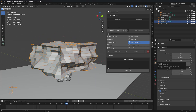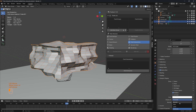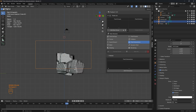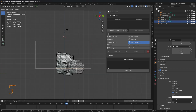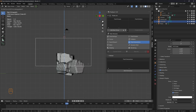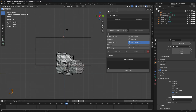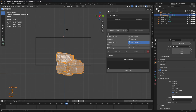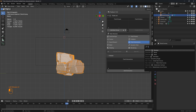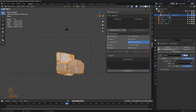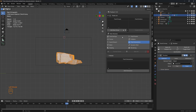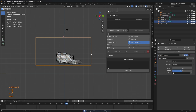Head to object properties and under viewport display, change the display from texture to bounce. Move it up in the Z direction a little bit. Then select the rock honey mesh, add a boolean modifier, select the cube as the object, and click on intersect. Apply the modifier and delete the cube.